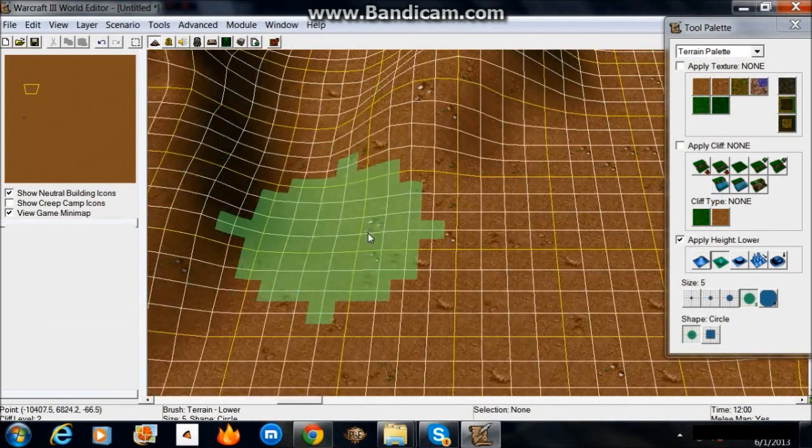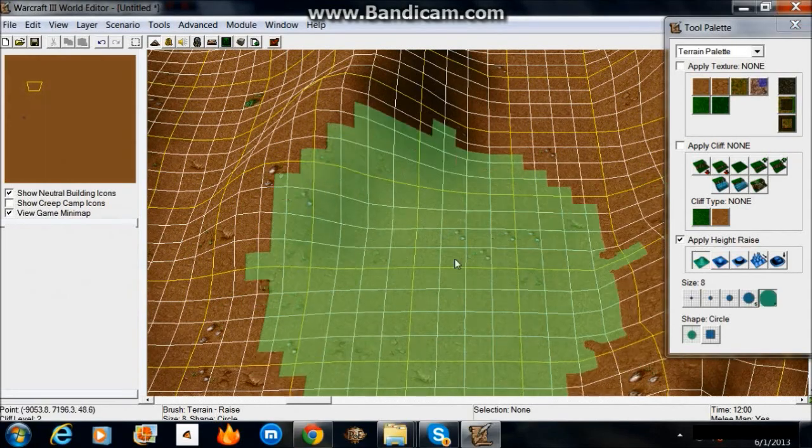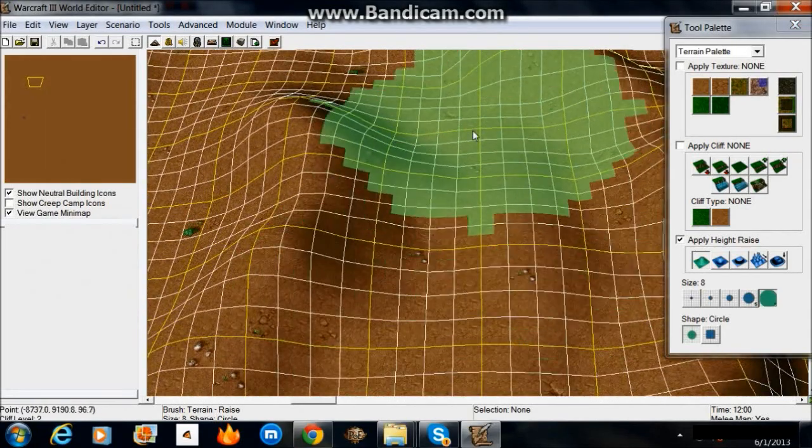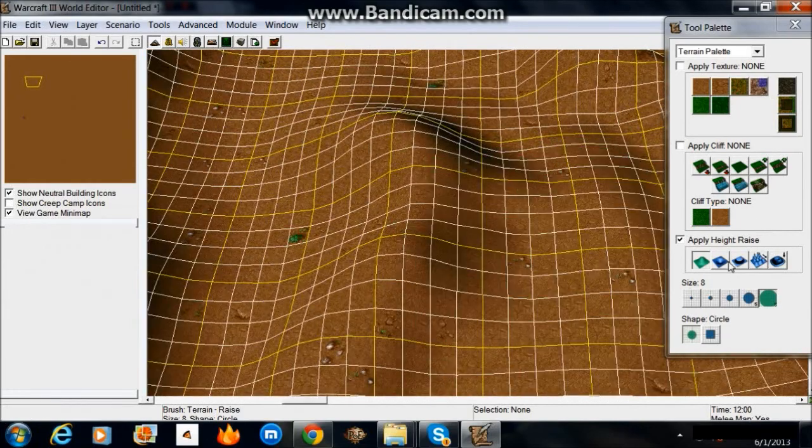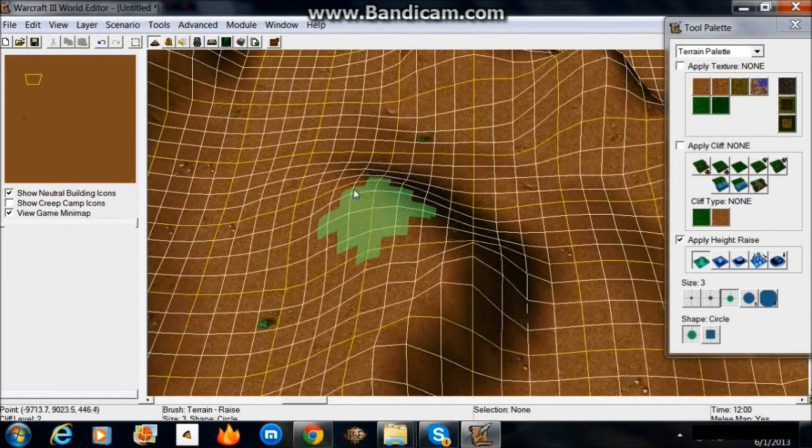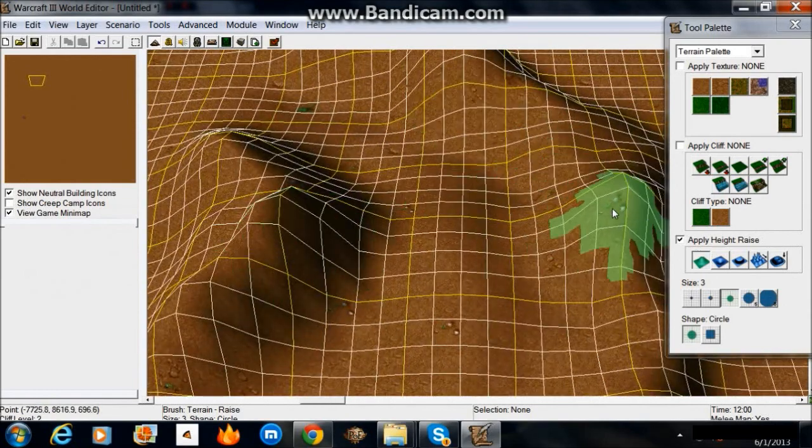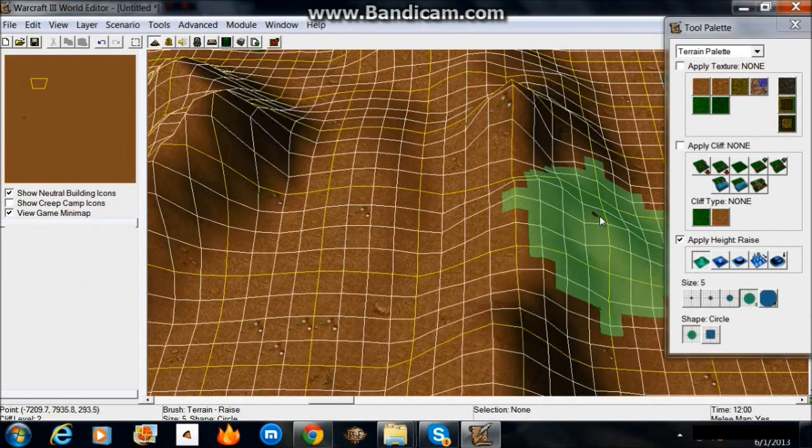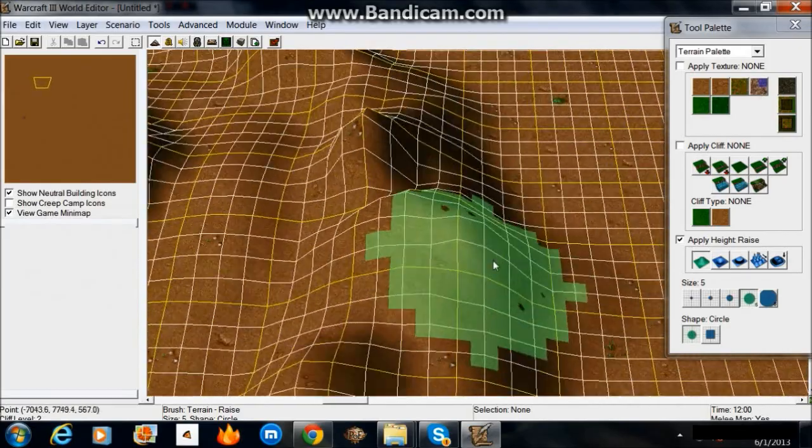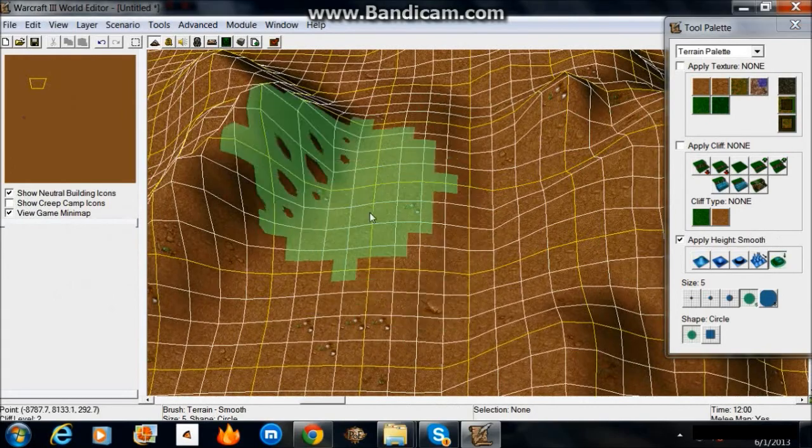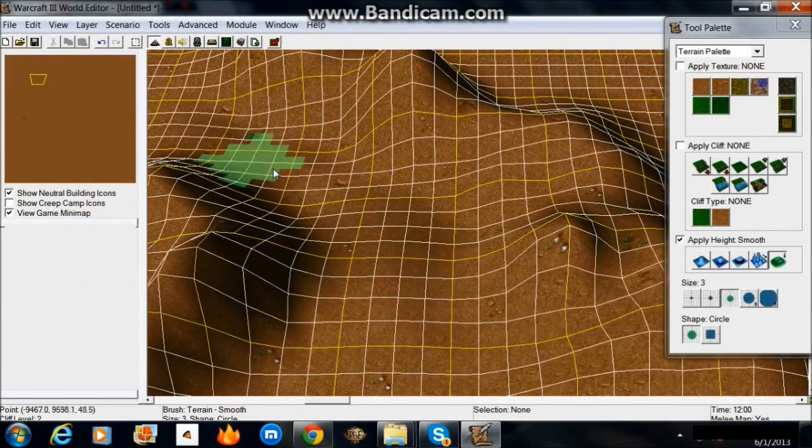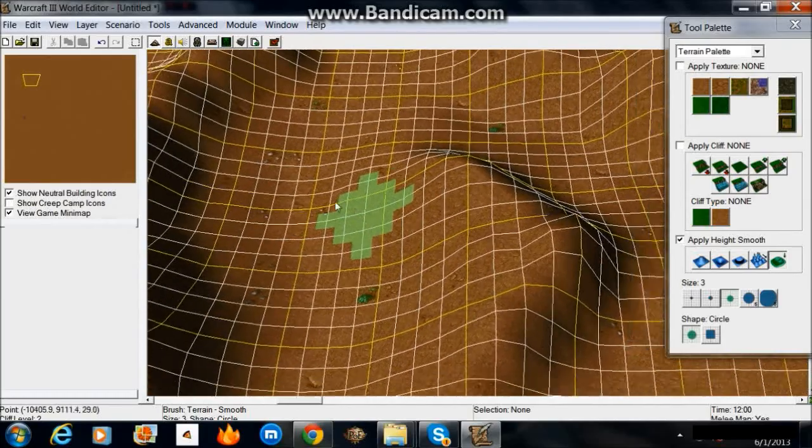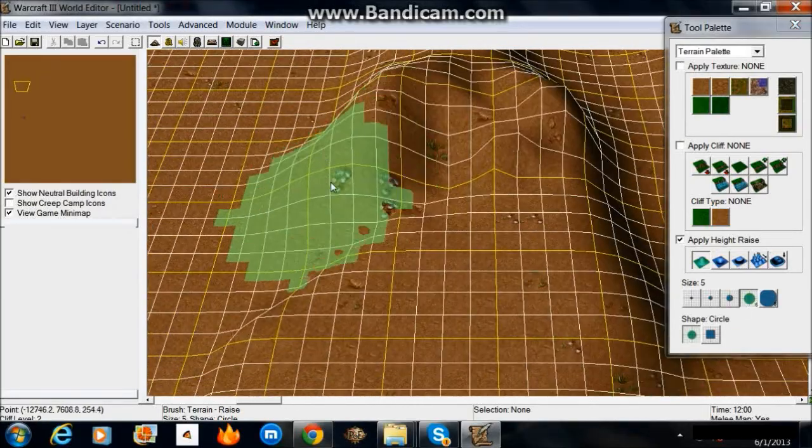Alright, now we want to create height variation within this. Because you don't want it to just be a flat plain with mountains here and there. You want to have it to be the actual ground that people walk on. You want it to be different heights. People really like seeing their units go up and down in different places. Don't know why. It looks a lot nicer when you aren't just walking on flat ground. So you just use your raise smooth and lower and all that kind of stuff.